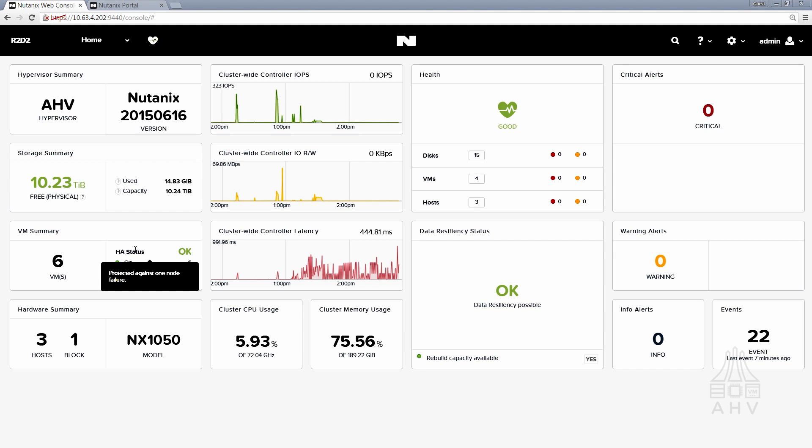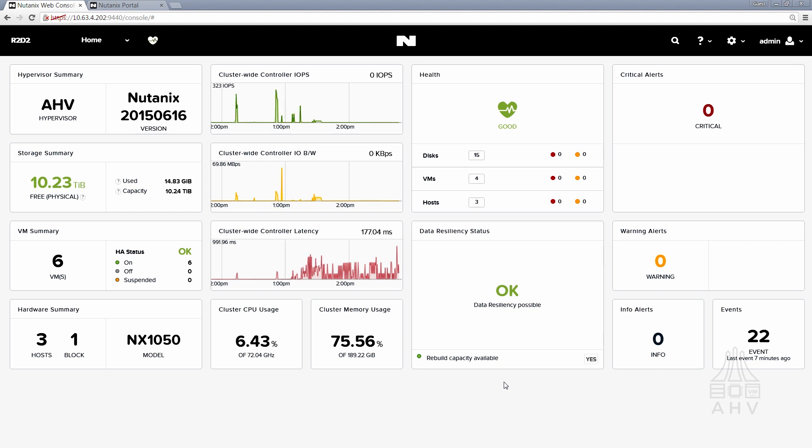In another Tech Topics video Chris Brown talks more about HA in Acropolis and how it works and things to look out for there. Also if you've for instance recently performed an NOS upgrade or Acropolis based software upgrade, you want to make sure that your data resiliency status is listed as okay on this home page here prior to moving on to the hypervisor upgrade.